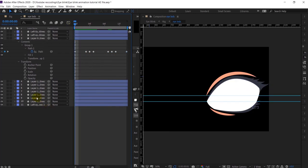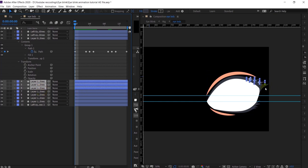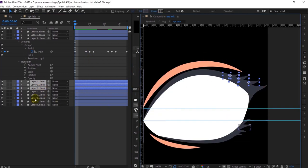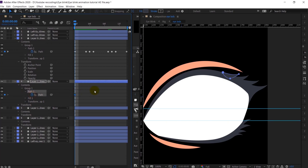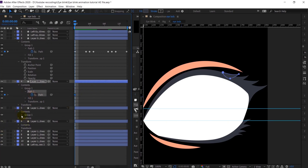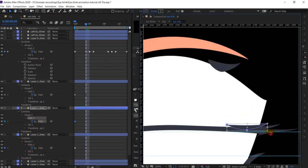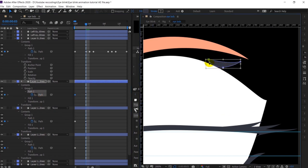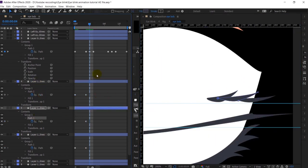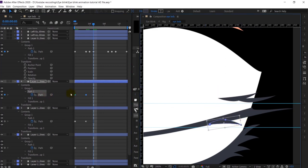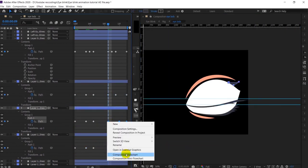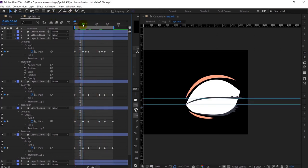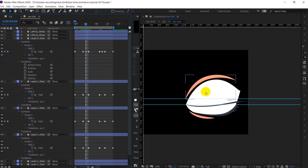Right now we are going to animate the other small eyelashes. This will also happen using the same procedure — I'm going to animate the paths, and if necessary I will adjust the path or just transform it accordingly.